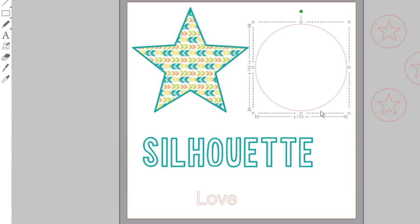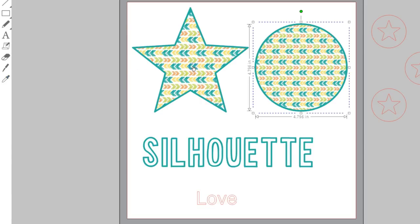I want to select the plain one on the right, then click on the eyedropper tool, and click the eyedropper pointer on the star. All the properties of the star are immediately applied to the circle.